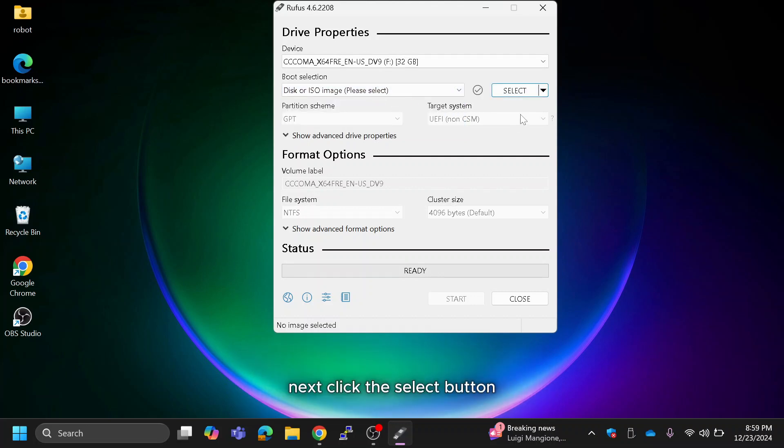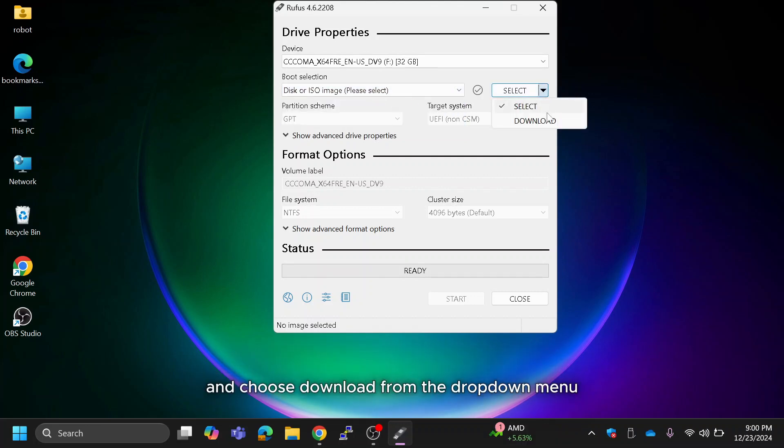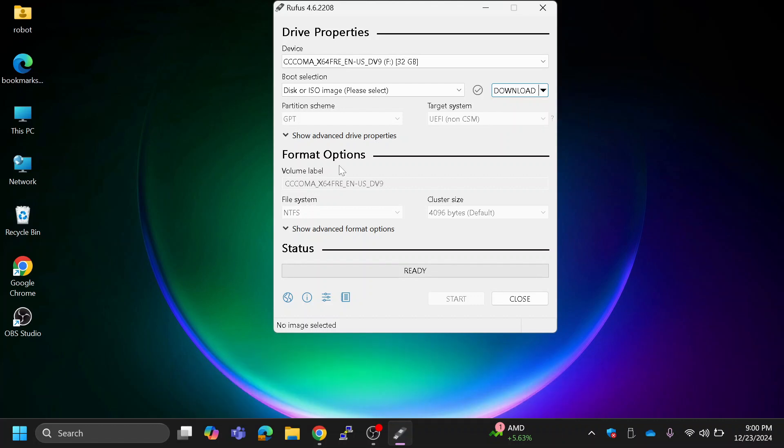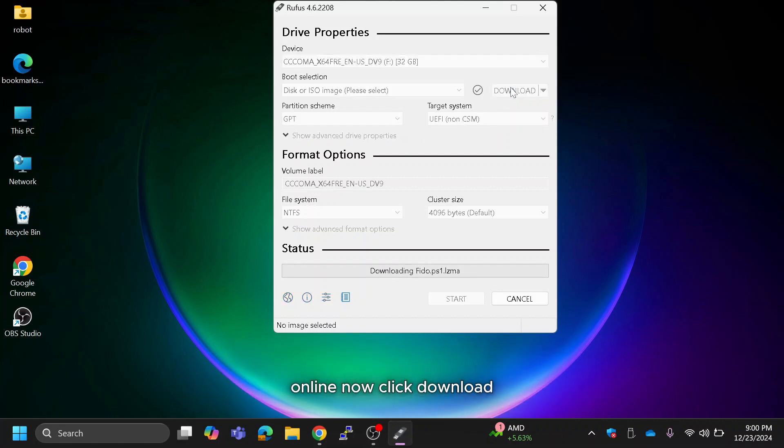Next, click the select button and choose download from the drop down menu. This feature saves you the trouble of hunting for the ISO file online. Now click download.